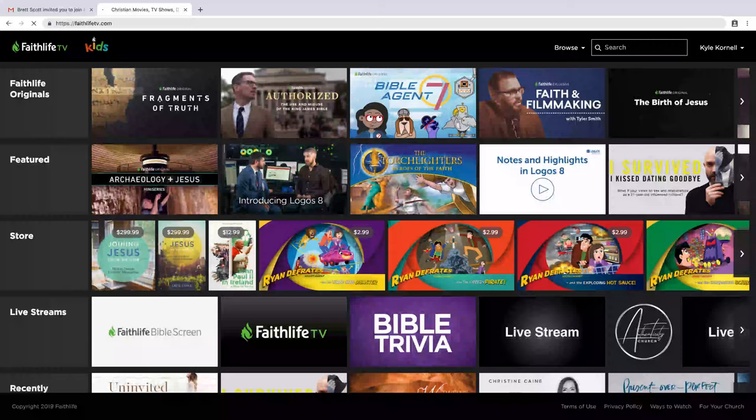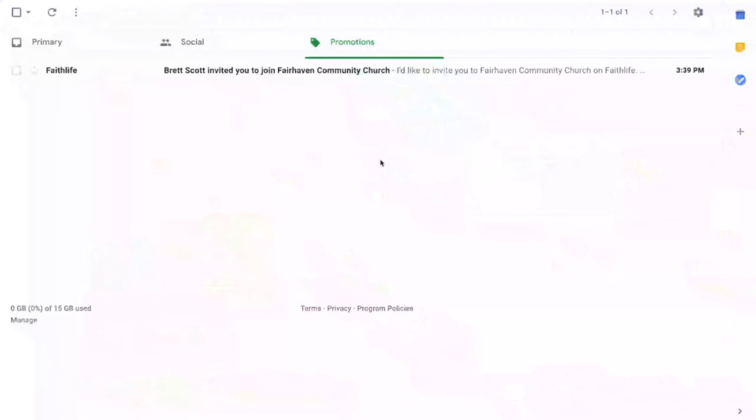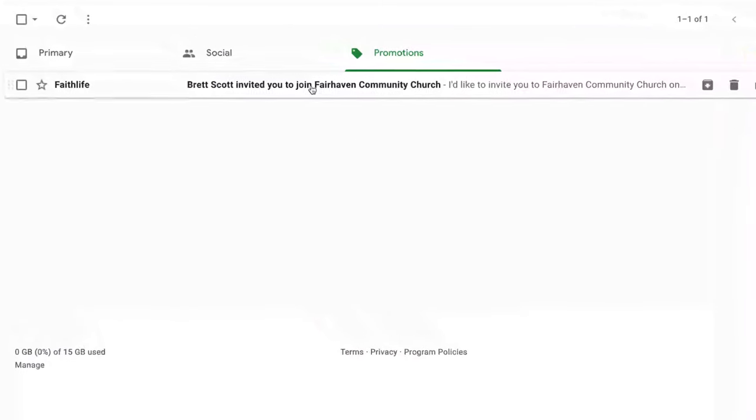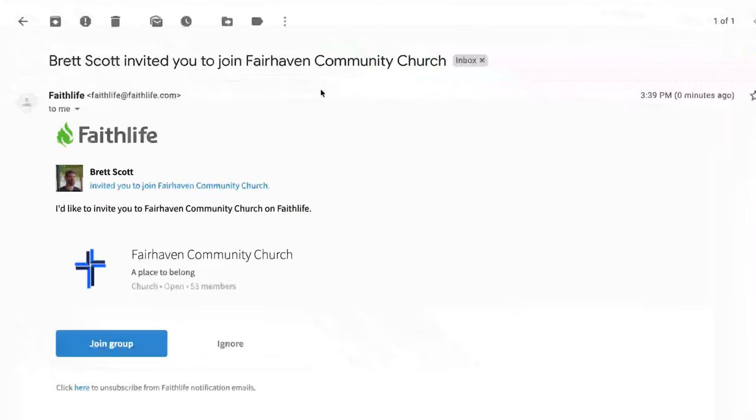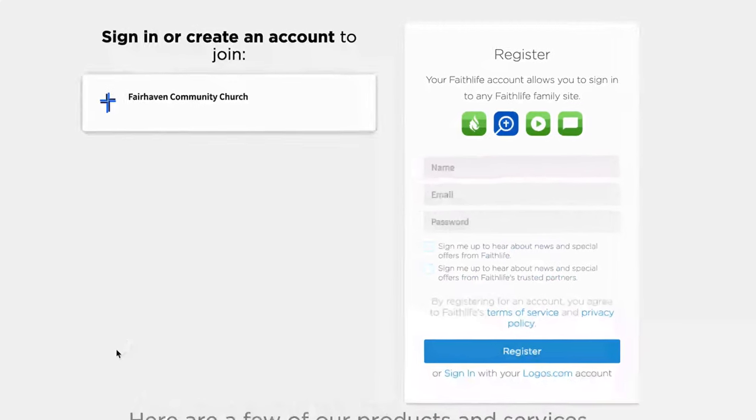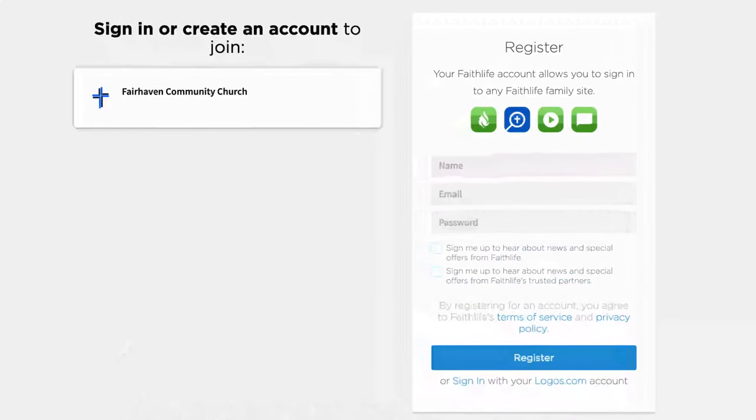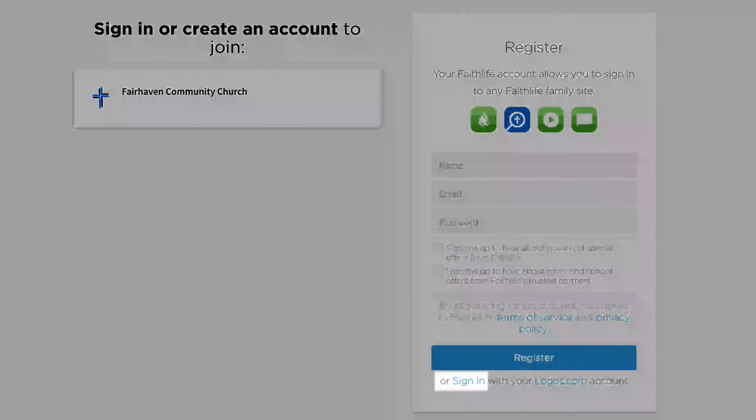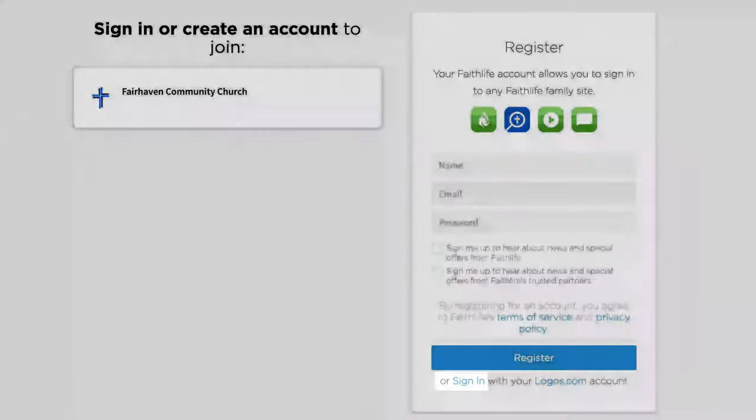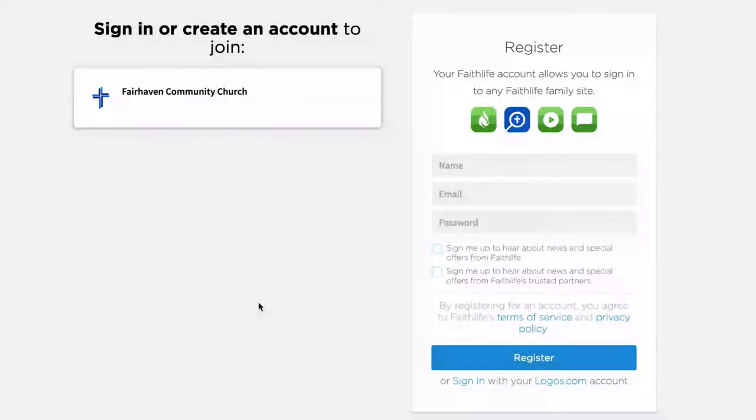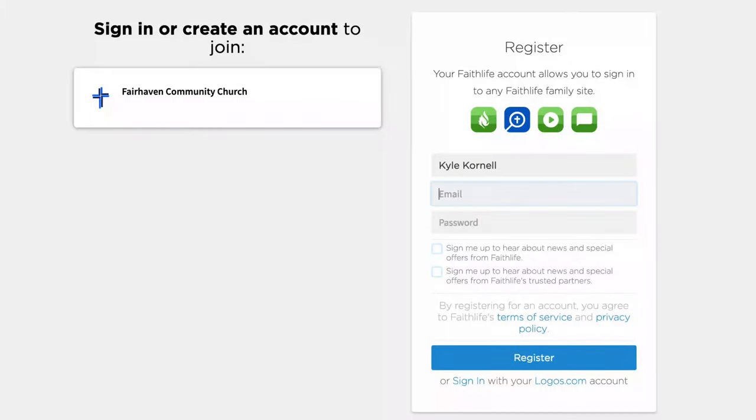You should have received an email from your church inviting you to join your church group on faithlife.com. When you click 'Join Group,' a web page opens prompting you to sign in if you already have an account. If not, you can create a free account in a few seconds.